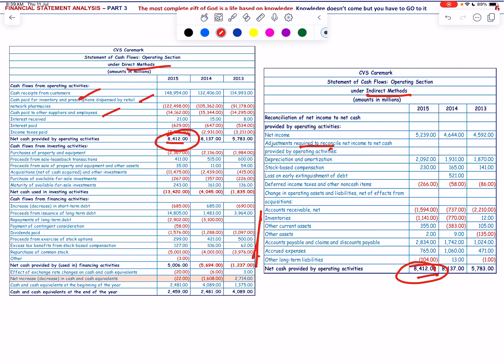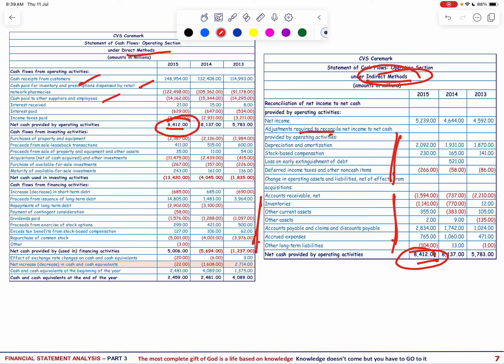Let us talk more about the operating section adjustments for the indirect method. Under the indirect method, adjustments to net income involve two main types: working capital adjustments and non-cash income adjustments. Working capital adjustments account for changes in operating working capital accounts like accounts receivable, inventories, and accounts payable over the period. These reflect the timing difference between when income is recognized and when cash associated with that income is received or paid.